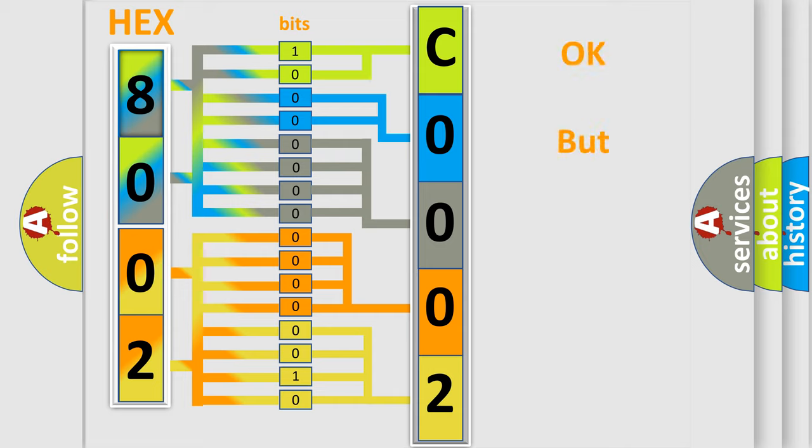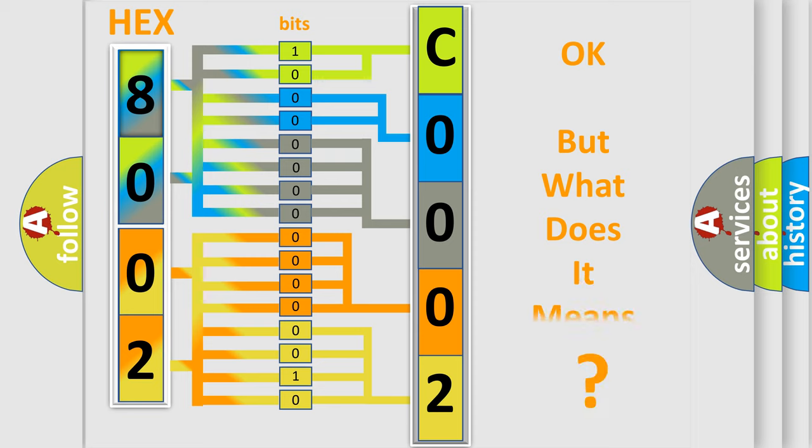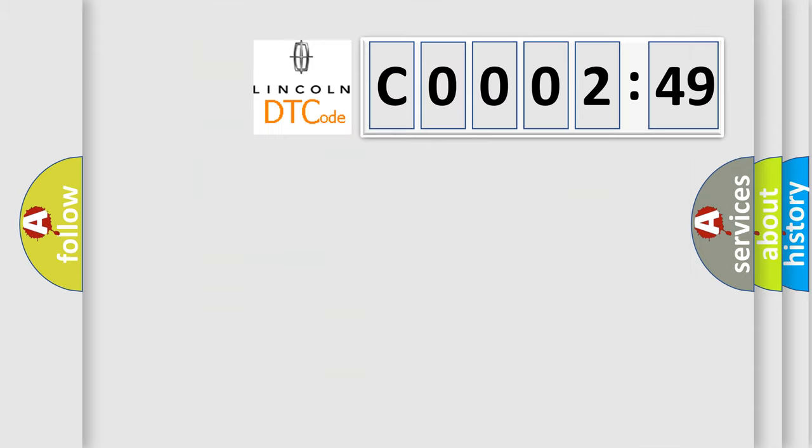We now know in what way the diagnostic tool translates the received information into a more comprehensible format. The number itself does not make sense to us if we cannot assign information about what it actually expresses. So, what does the diagnostic trouble code CO00249 interpret specifically?